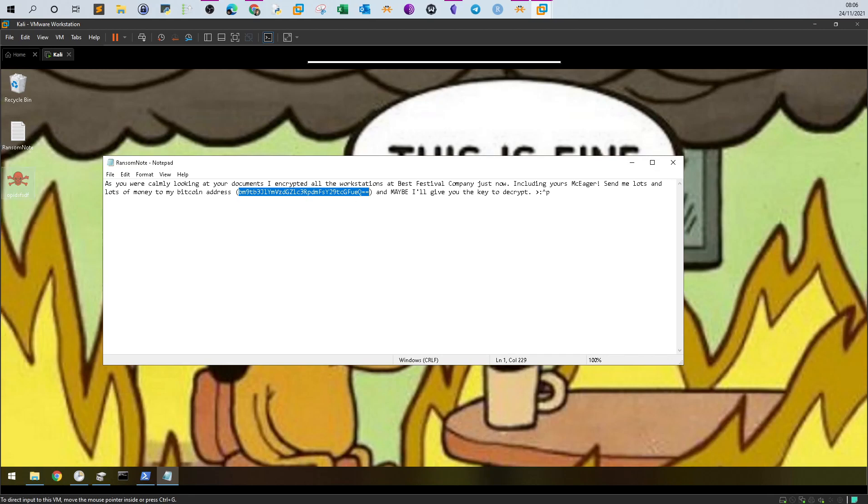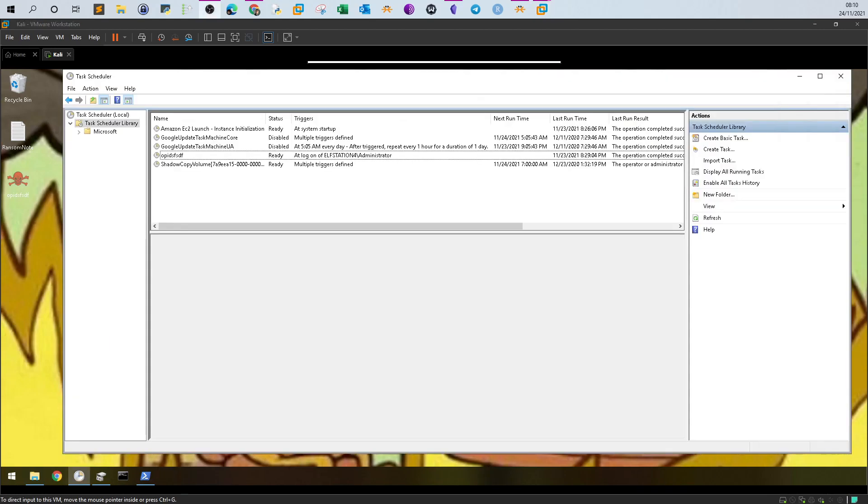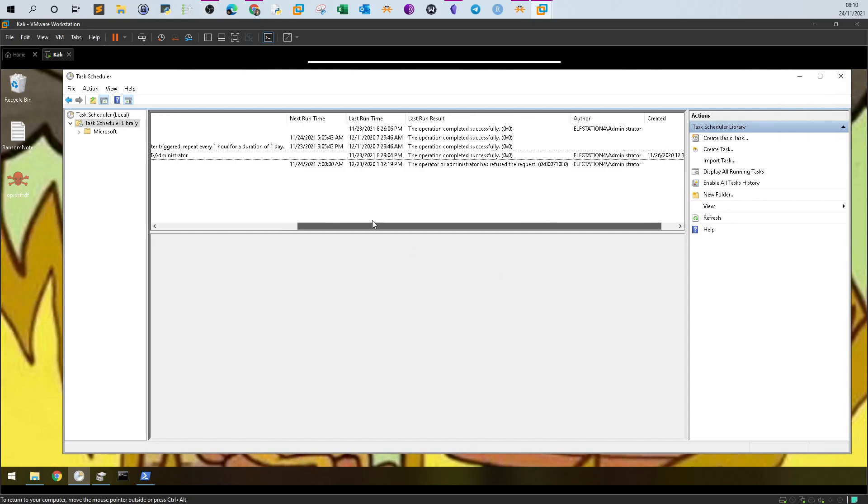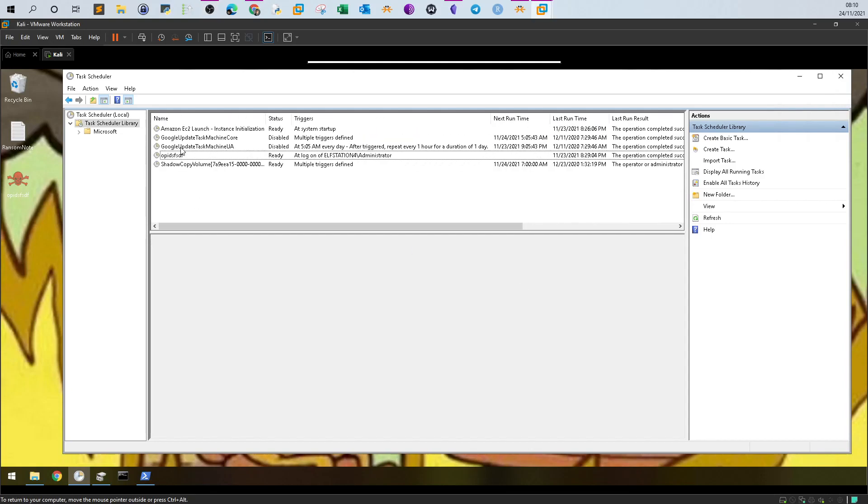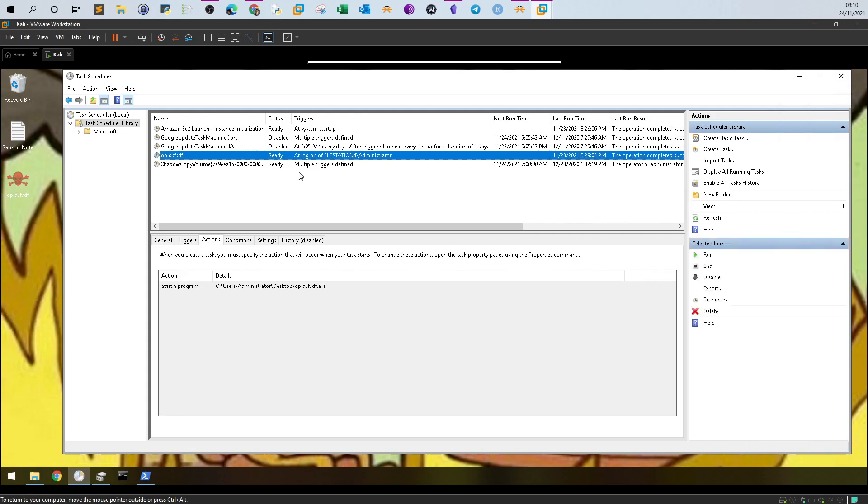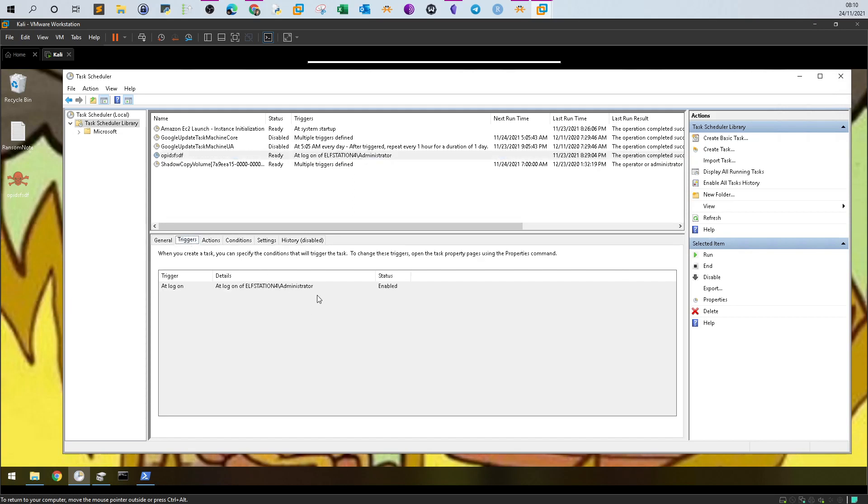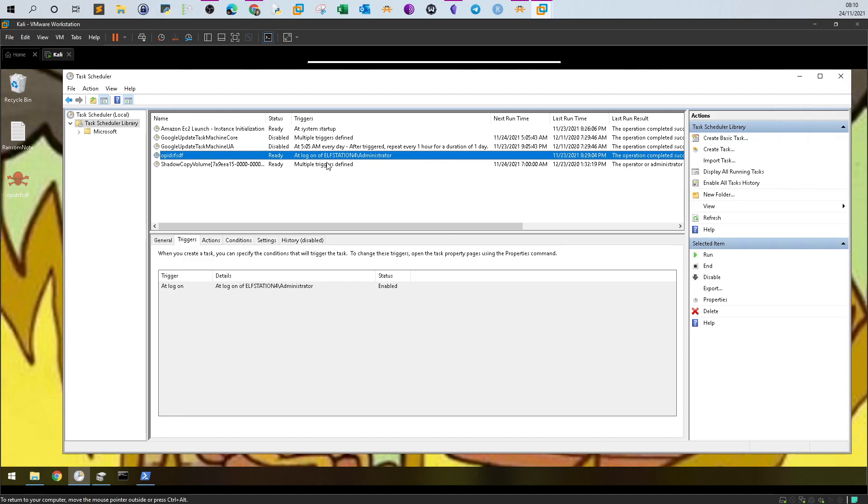Before we end the video, I want you to pay attention to this task. This is the task that was created by the ransomware to be launched. Actually from the name it can be concluded that's kind of weird. But if you look at the triggers, it is triggered whenever the administrator logged in. So whenever you log into the workstation, the ransomware would run and encrypt your files.